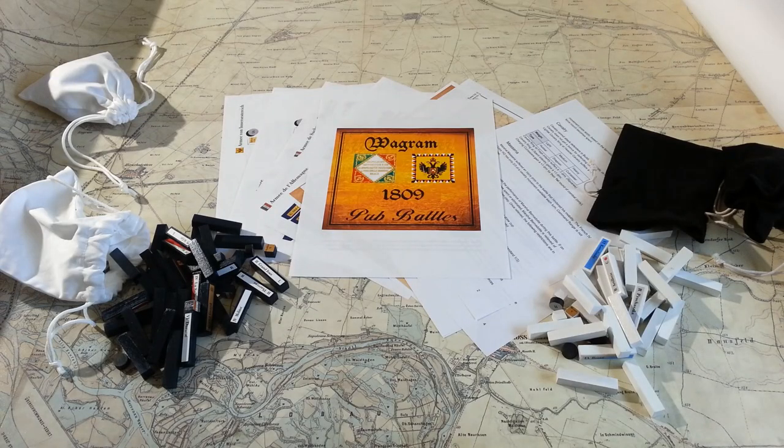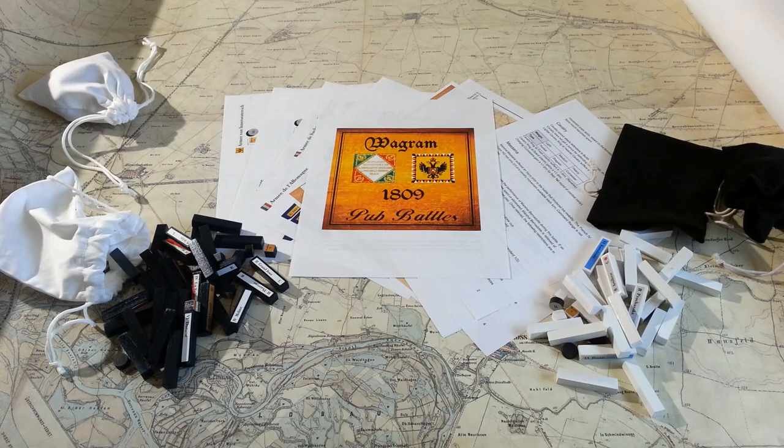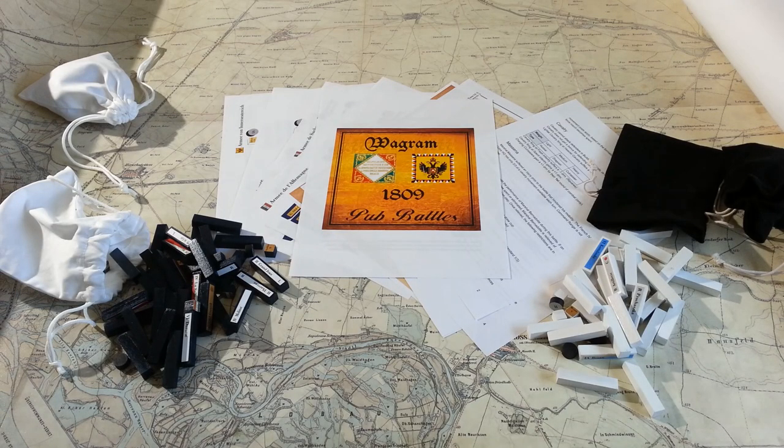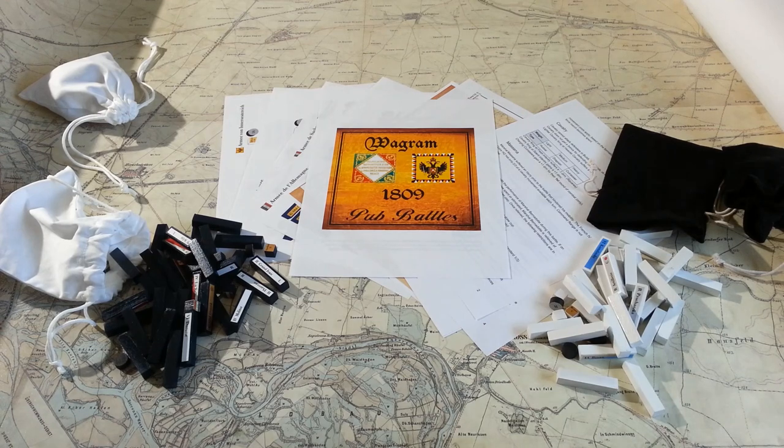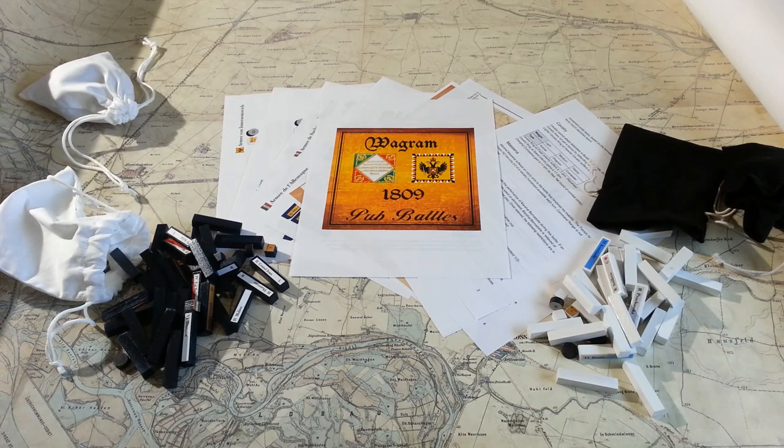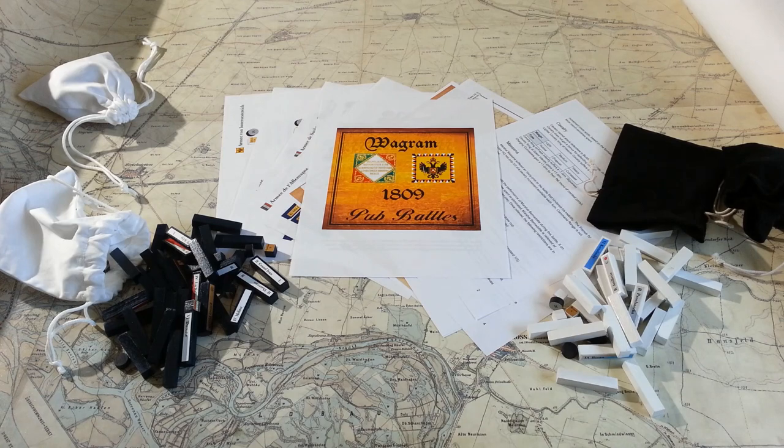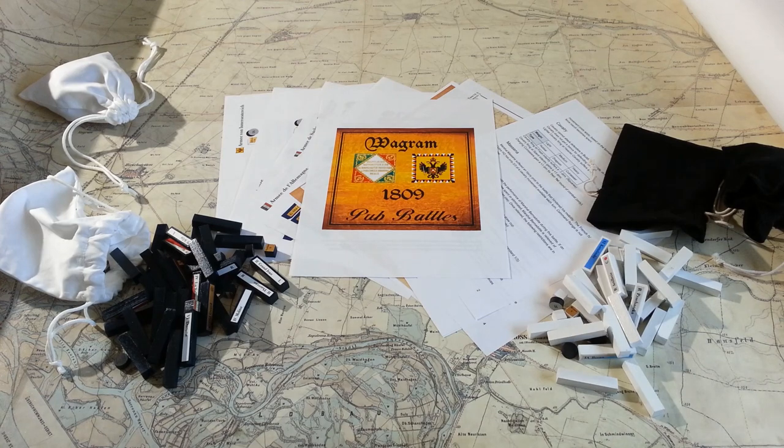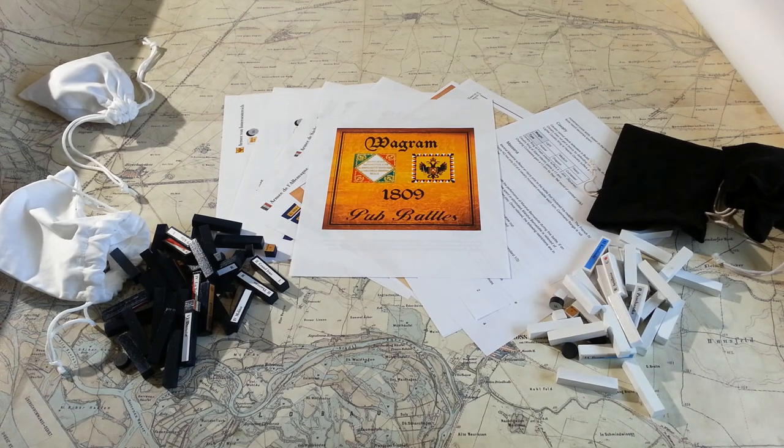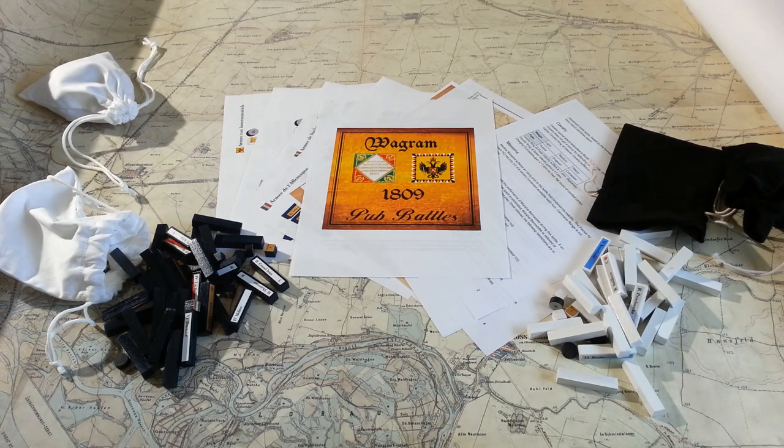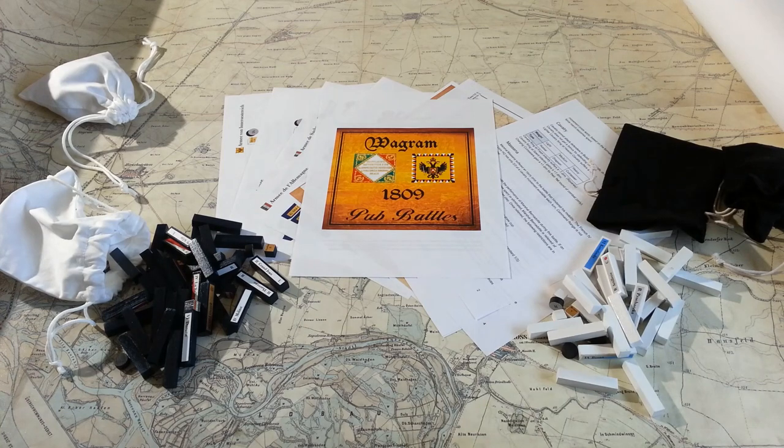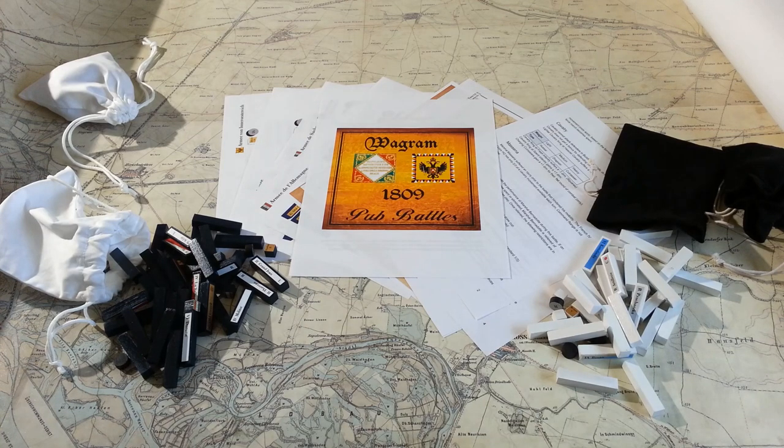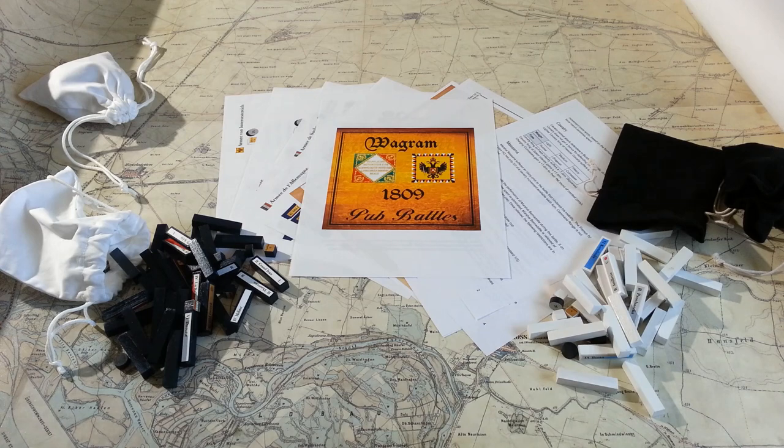So, that's my pub battle scenario for Wagram. A lot of time, a lot of effort, too much money. But still, in the end, I was really glad that I went through with it, and did enjoy playing it quite a bit. That said, if I ever try something like this again, I really hope someone will stop me.